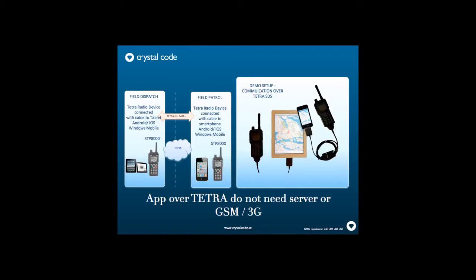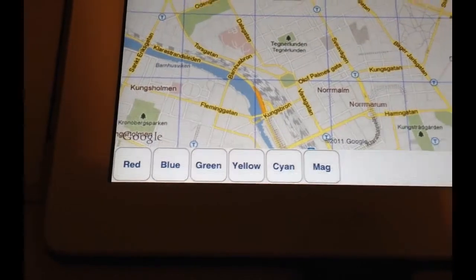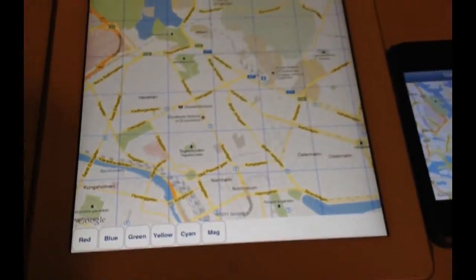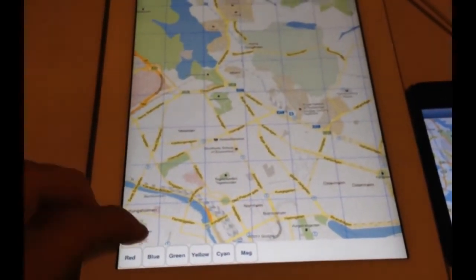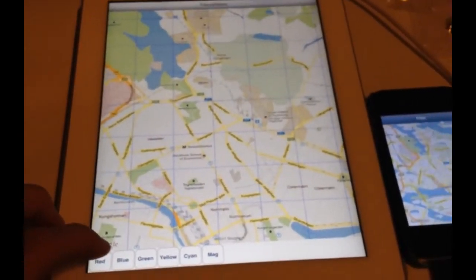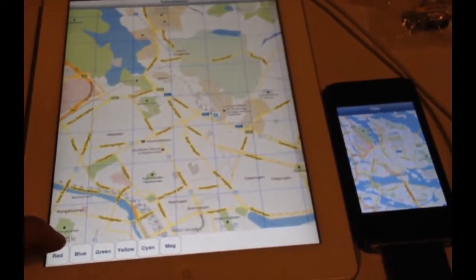Welcome to the CrystalCode demo of App over Tetra. We have built a tablet app and a smartphone app for communicating over Tetra.